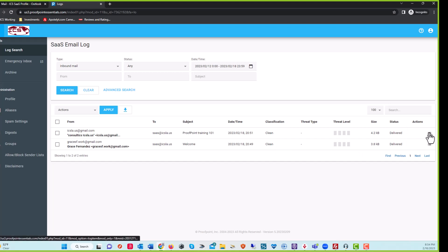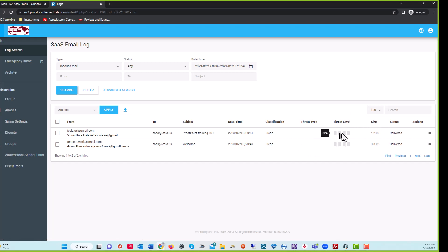So here you can take some actions, but right here, this is what you're going to be looking at. If there's a threat level, you'll start seeing the threat level here. If it's a threat level three or more, definitely contact your administrators to make sure that you shouldn't be releasing it or anything. If it's a threat level four, you definitely should not be opening or messing with the email. And don't send it as a false positive because there will be something wrong with that email.